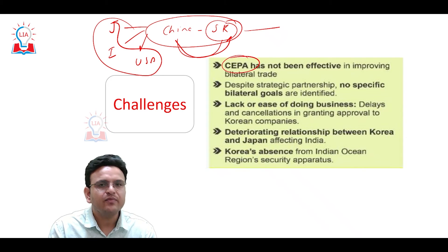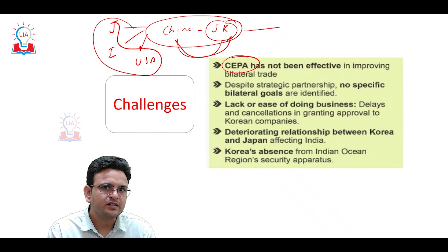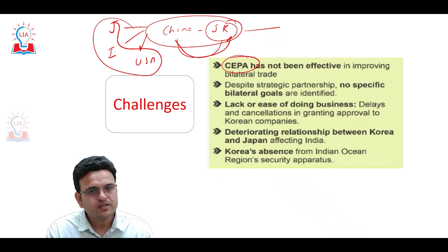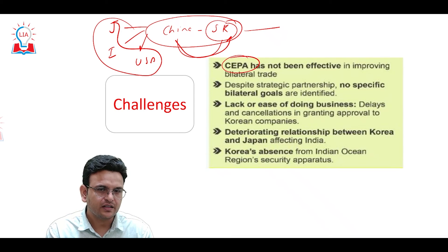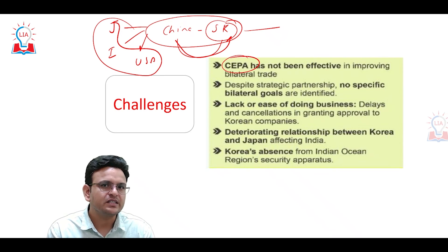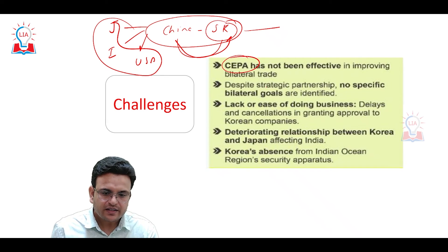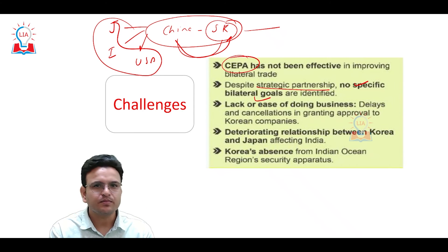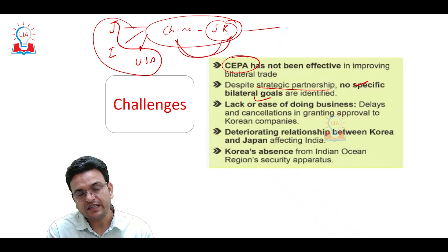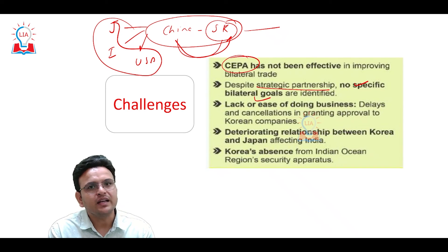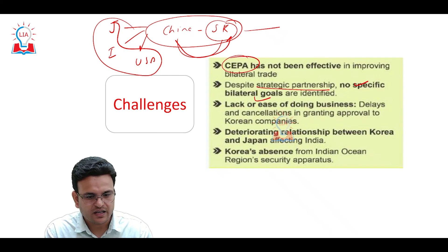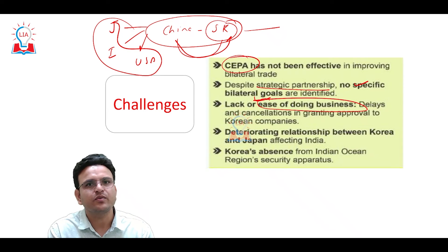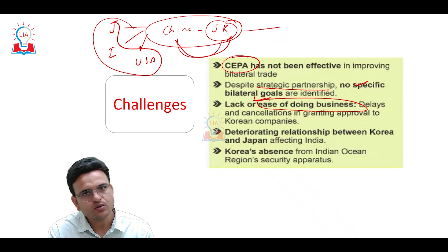Second, despite having the CEPA framework, it is not being utilized properly by both countries. The rules that provide opportunities in India are not fully leveraged. Despite the strategic partnership, no specific bilateral goals have been identified. Both countries have similar strategic interests but have not been able to create a clear bilateral strategic relationship. Lack of ease of doing business remains the biggest challenge — foreign companies face many hurdles when investing in India.